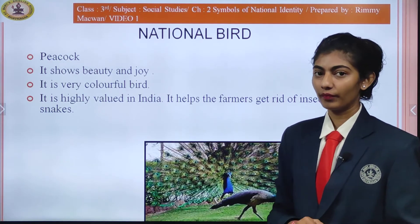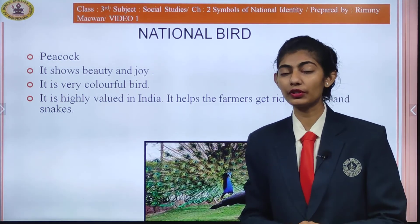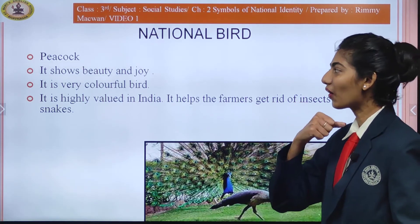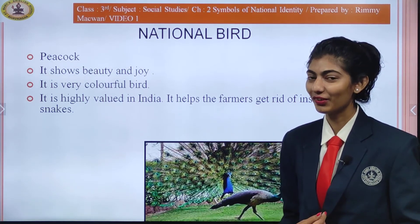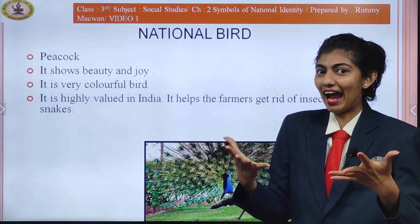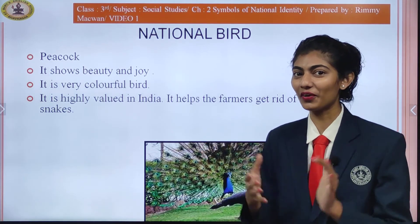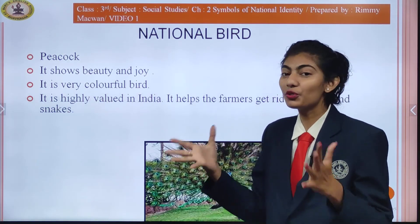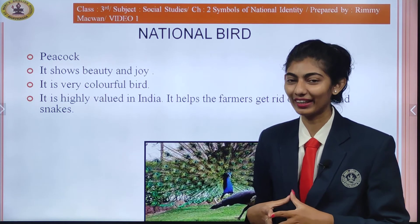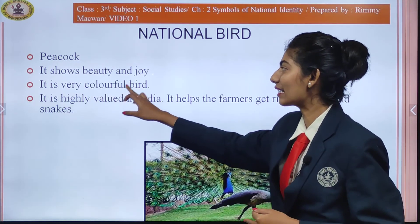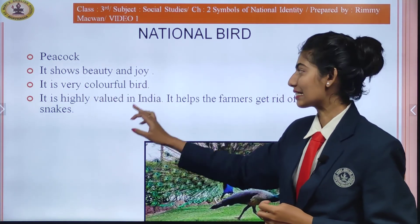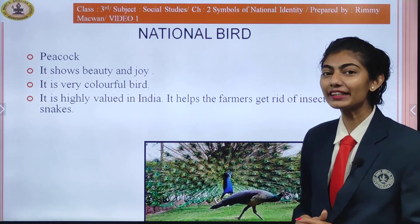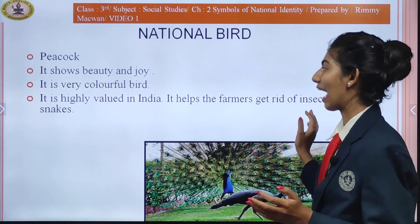The national bird of India is the peacock, as you can see on the screen. When you see a peacock, it shows beauty and joy. It is a very colorful bird and is highly valued in India. It also helps farmers get rid of insects and snakes.